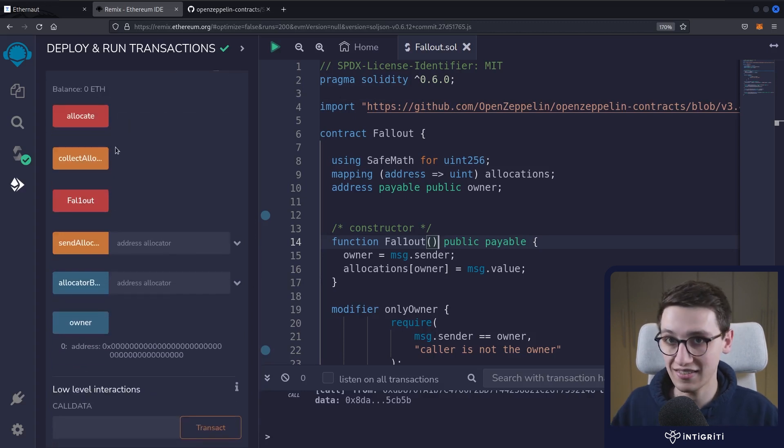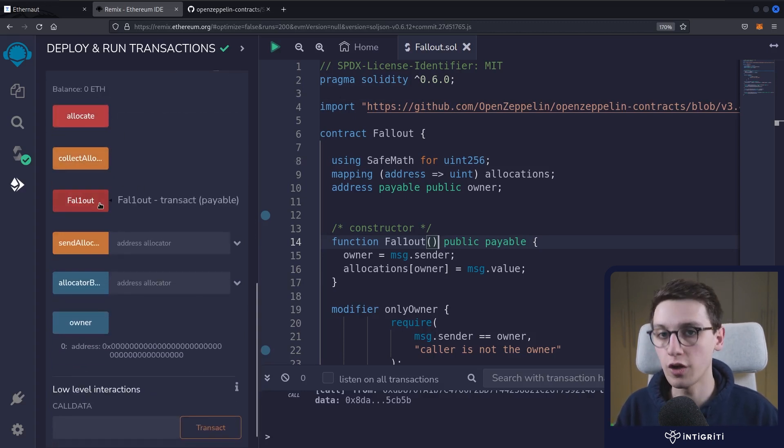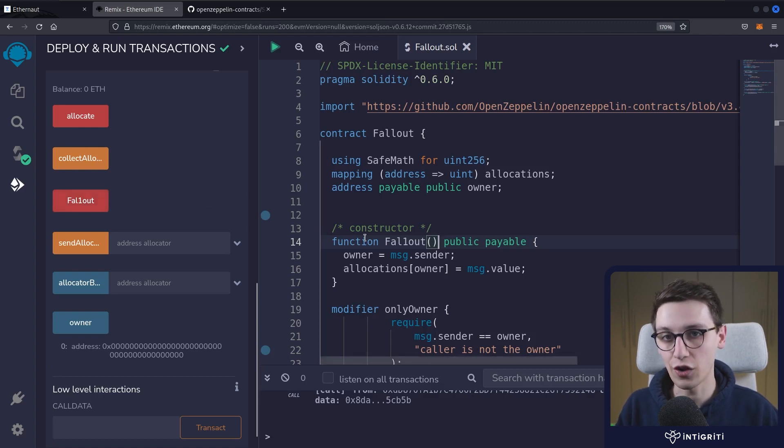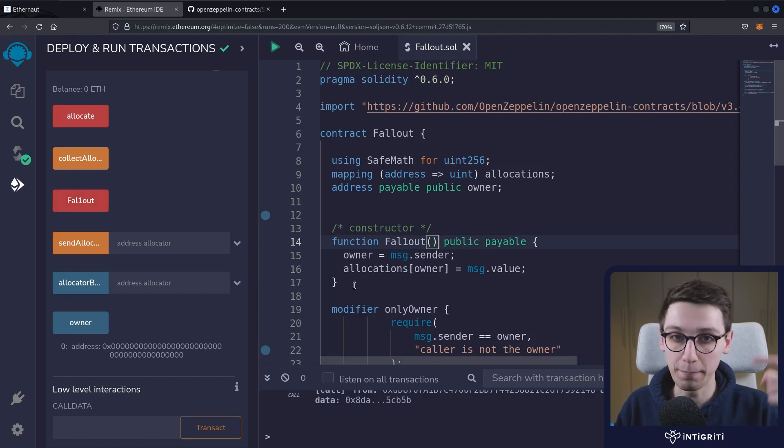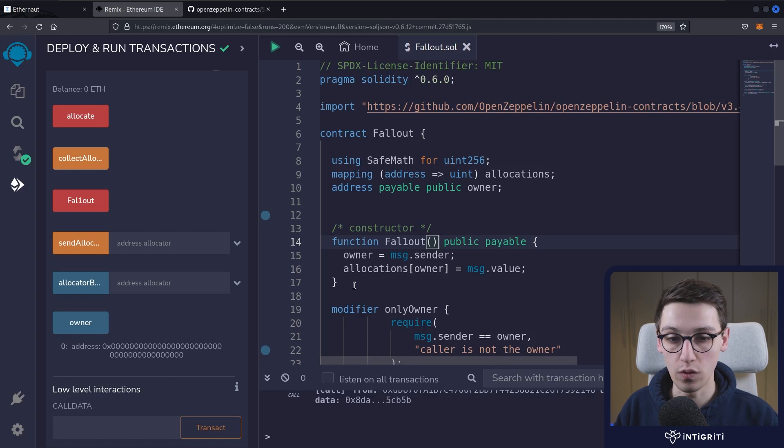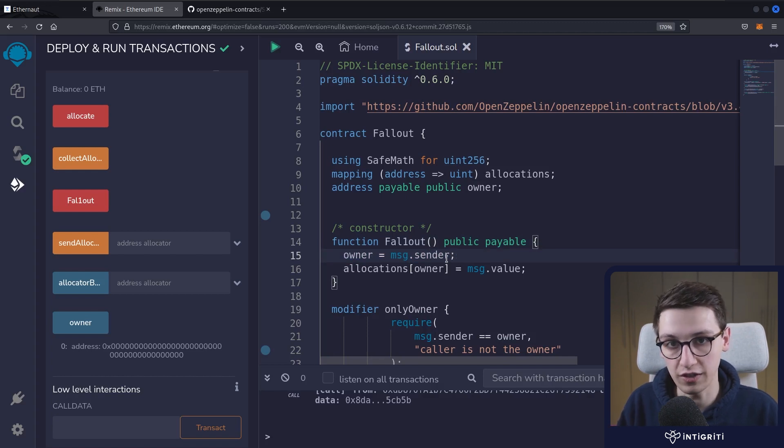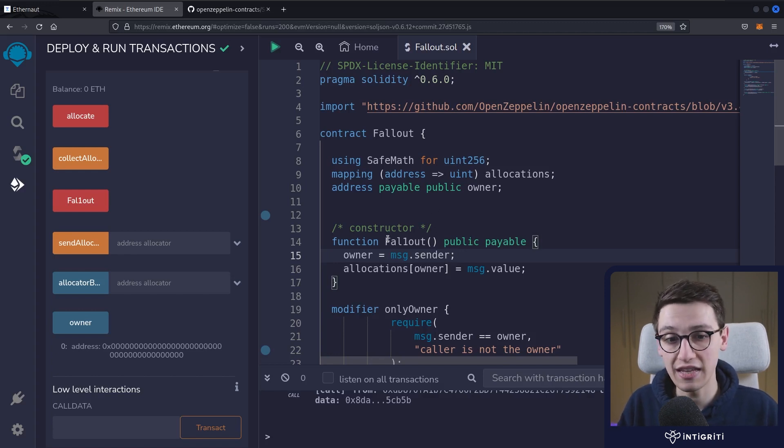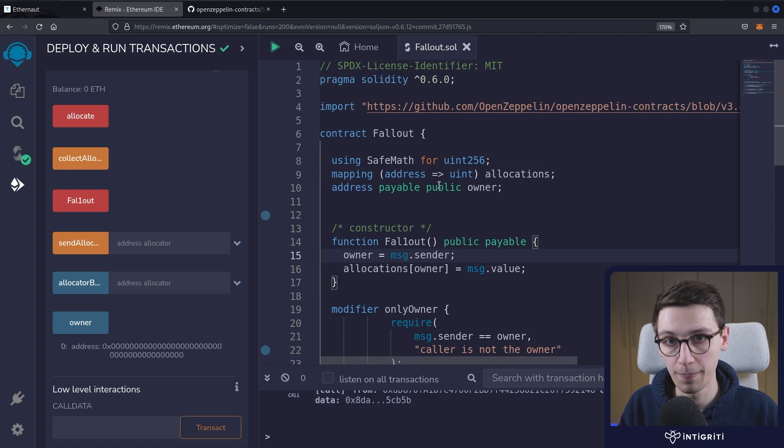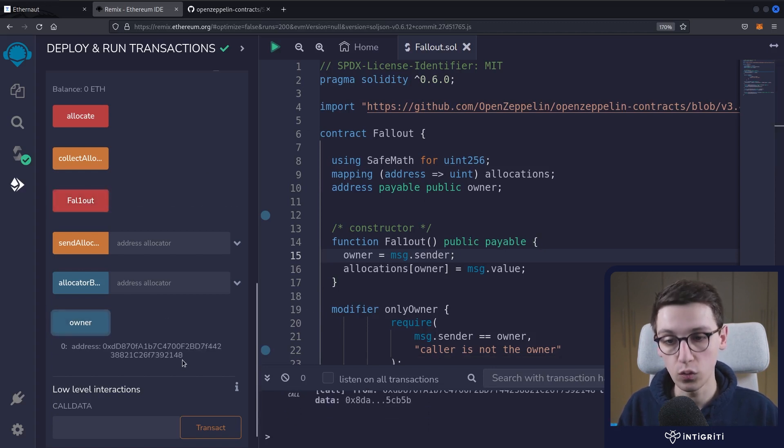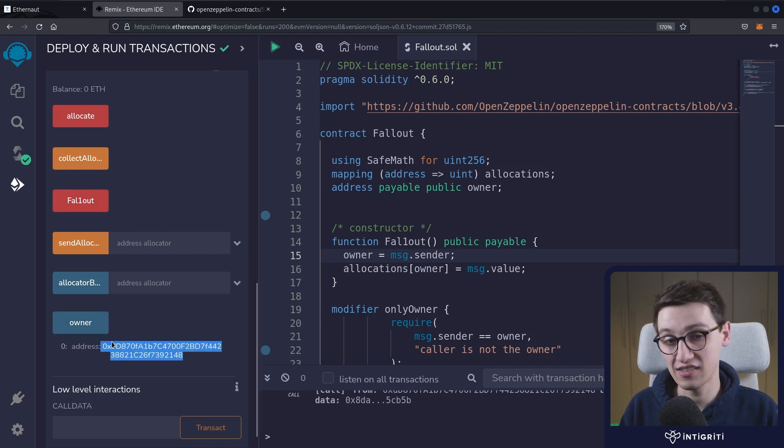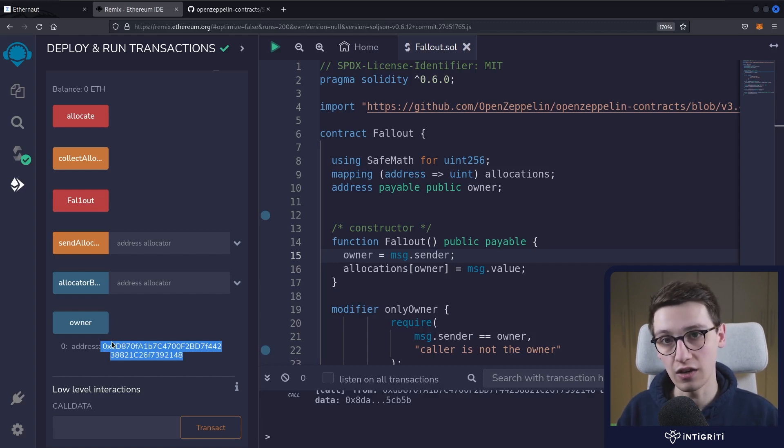This is not normal because the developer here expected this to just execute when deploying this contract. When deploying this contract, you can easily just set the owner to the message sender - that has no security implications because only the person deploying this contract is able to call that constructor. However, in this case, anybody is able to call the constructor, which means that we can just call this constructor and now we are the owner. And that is this challenge solved in Remix. Now we just have to do the same thing in our Ethernaut instance.